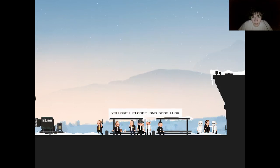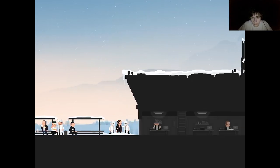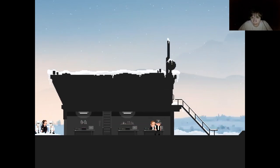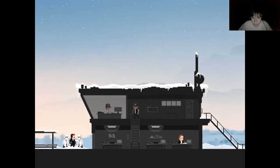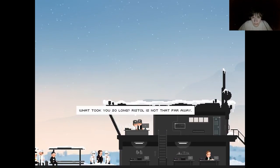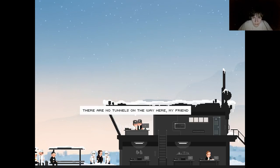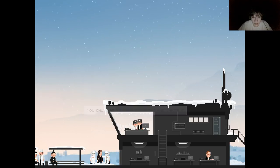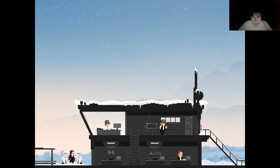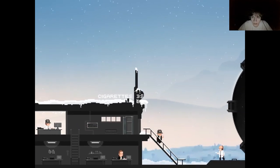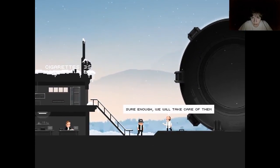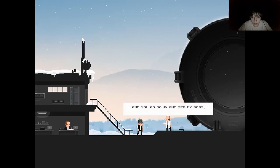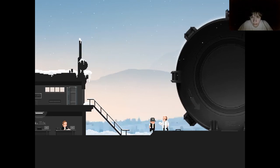I hope we won't need money in this shelter. Where did I get this second bottle? Hey, we sellers know how to get by. Yes sir, he has reached the bunker. Yes, the car goes with him. Hey driver, thank you for the rescue. I have tinkered with your gauntlet. Now it has better piercing rate. Yeah, I know my way around such things. You're welcome and good luck. What took you so long? Bristol is not that far away. A tunnel. There are no tunnels on the way here my friend.